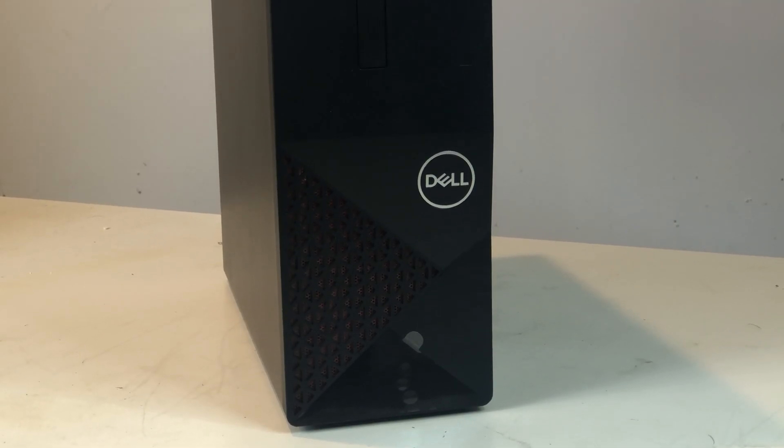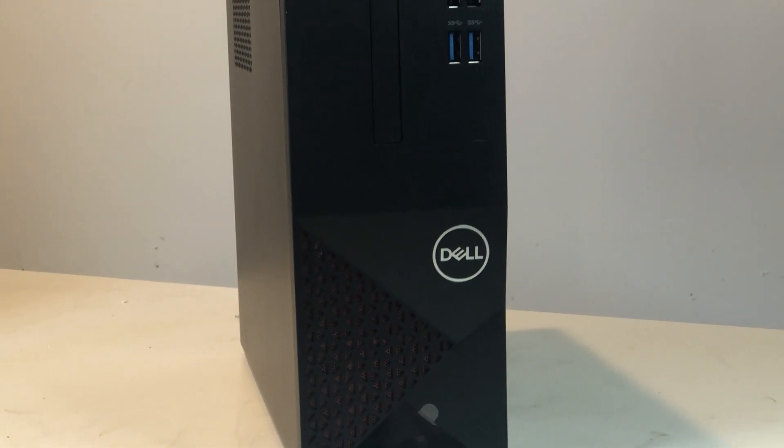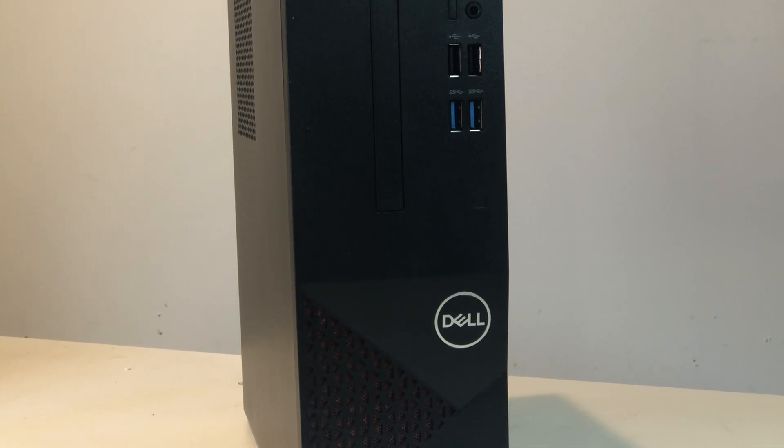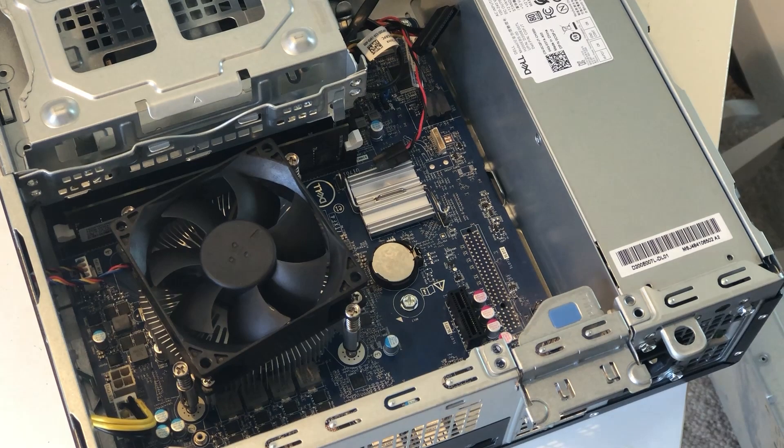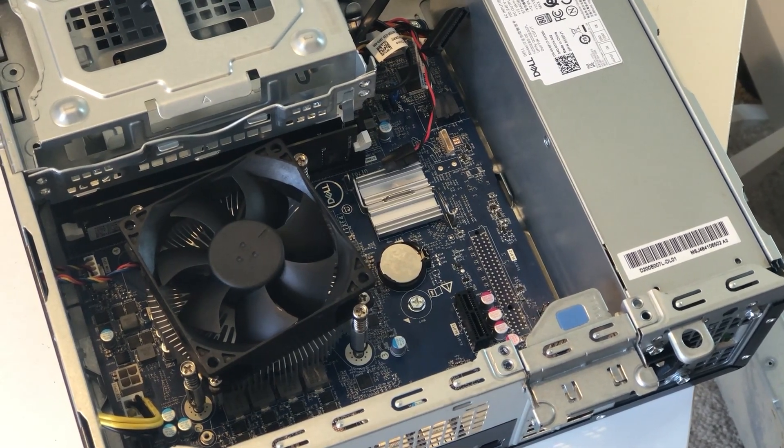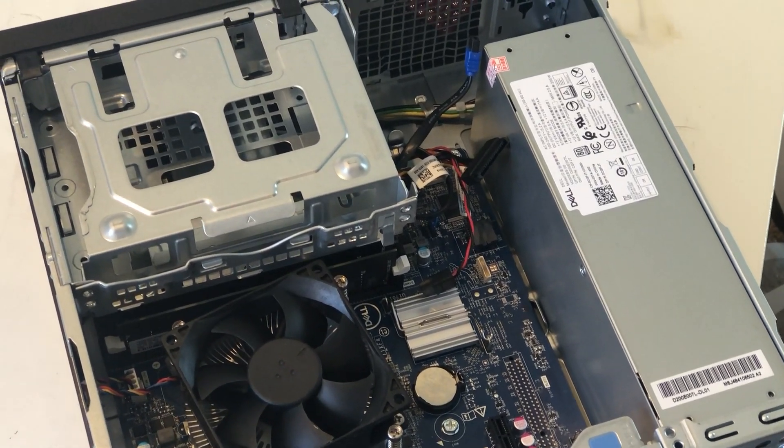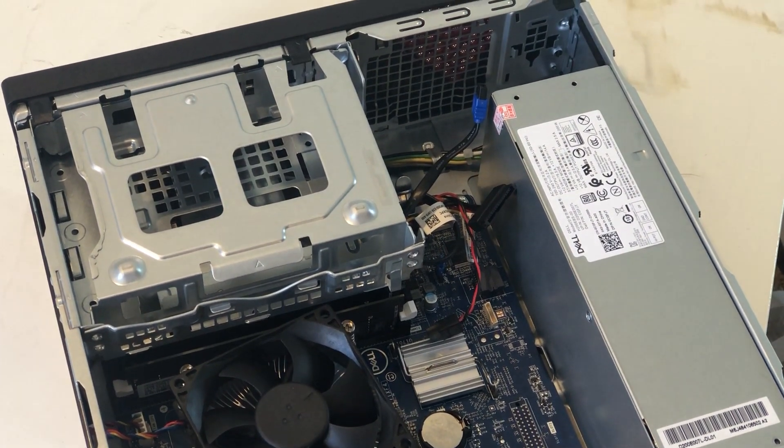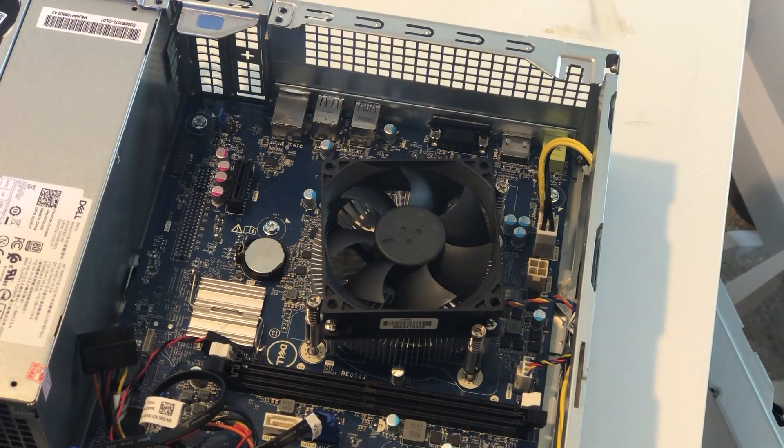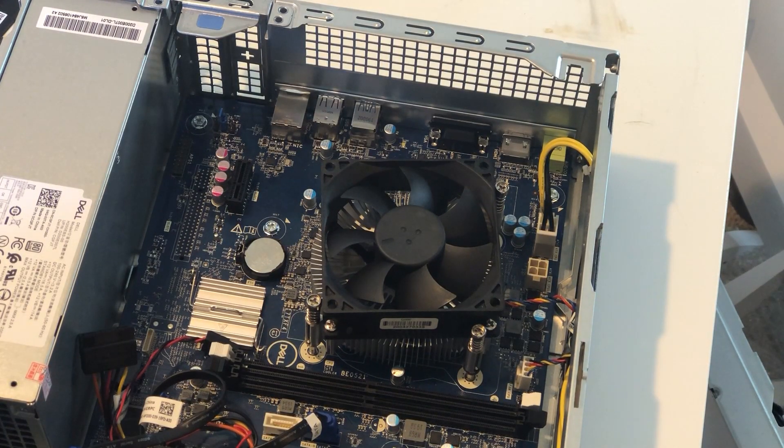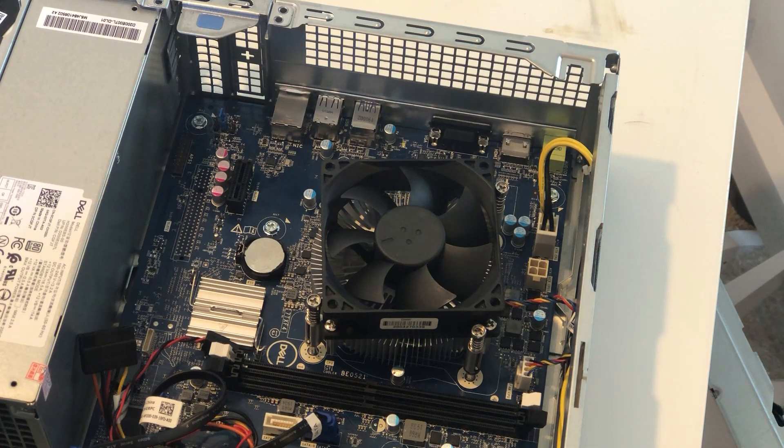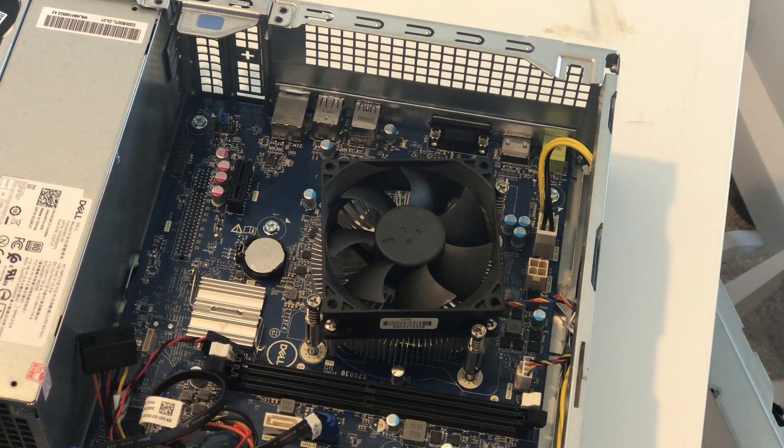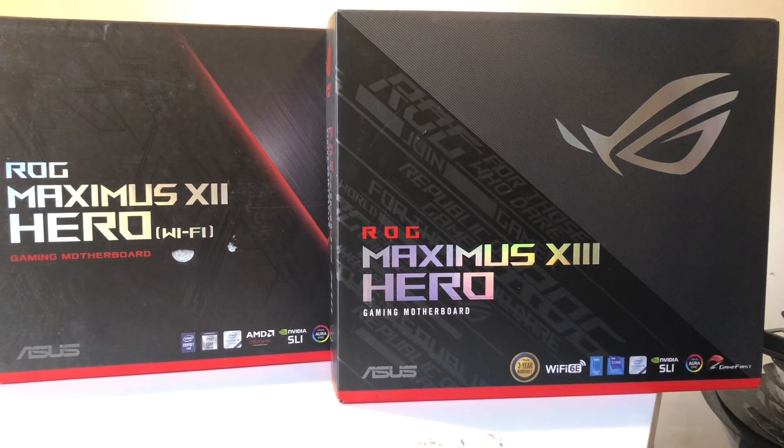This will conclude our review for today. I know there is a lot more to be tested for the 11th generation CPUs, but obviously, the Dell computer is not the best test platform. Being a Vostro line of PC, it is designed more for business rather than gaming. With a slim heatsink, only 4 phases of CPU power delivery, and overly closed memory slots, there are very little things to play with. Not to mention its 200W power supply and a missing PCIe slot. But luckily, the ASUS ROG Maximus 13 Hero Z590 motherboard has just arrived, and the 11900K is on the way.